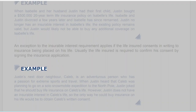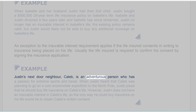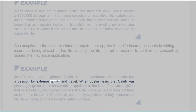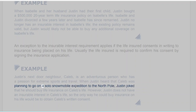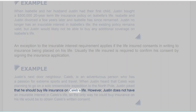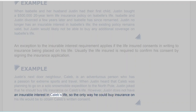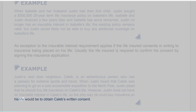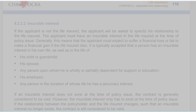Example: Justin's next-door neighbor Caleb is an adventurous person who has a passion for extreme sports and travel. When Justin heard that Caleb was planning to go on a solo snowmobile expedition to the North Pole, Justin joked that he should buy life insurance on Caleb's life. However, Justin does not have an insurable interest in Caleb's life, so the only way he could buy insurance on his life would be to obtain Caleb's written consent.